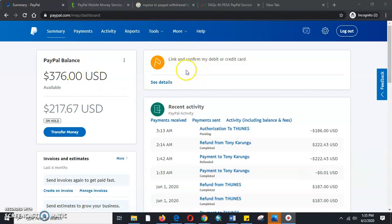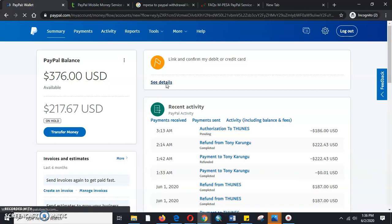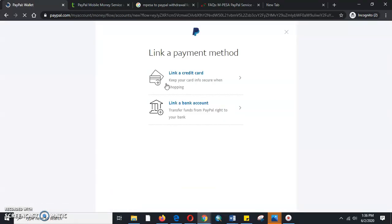Once you link a card and confirm it, for a personal account you normally verify using two steps. We will first link, then we will confirm later. So the very first process that we'll be doing is linking the card.